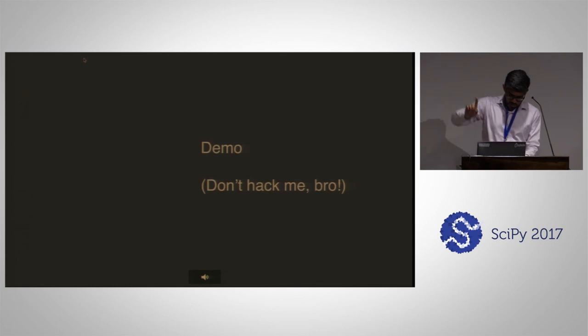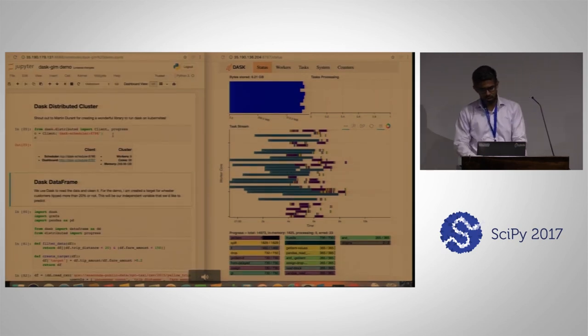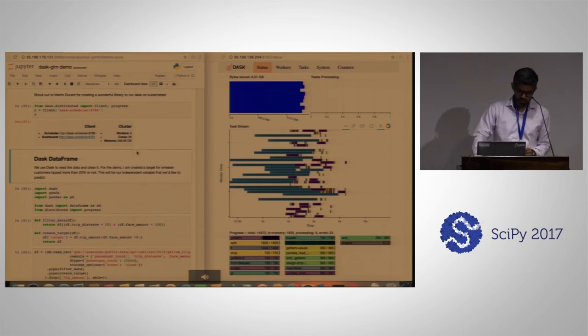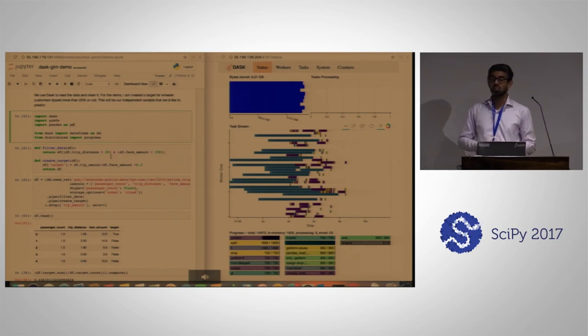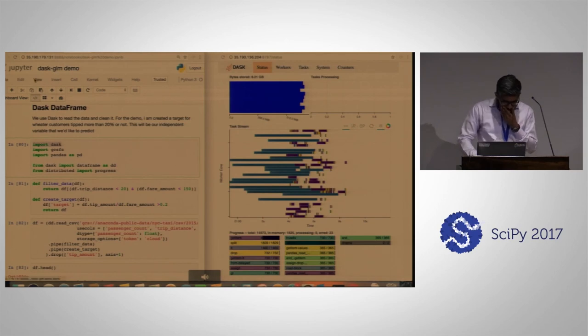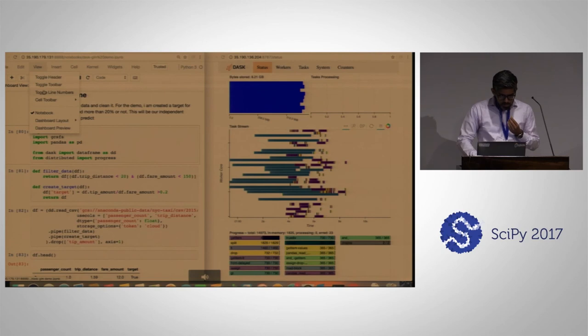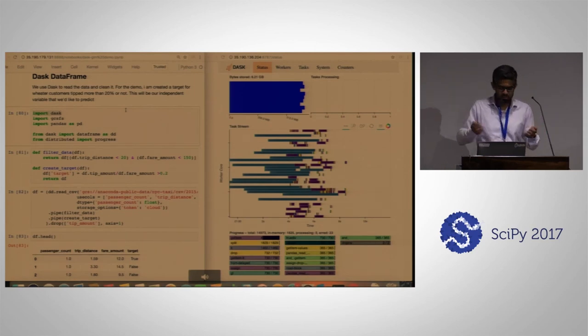So we're gonna do a demo. We have a distributed cluster setup already — it's a nine-worker, 36-core, about 250 GB cluster. We're going to use the New York taxi data. The model I'm going to fit will try to predict if somebody tipped or not. This model is going to be pretty rough, so don't worry about the model quality — it's the background things that are actually happening which are really cool.